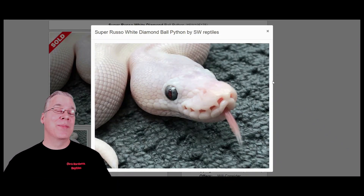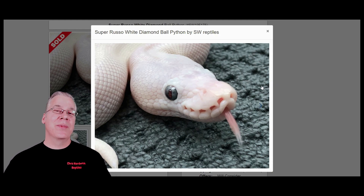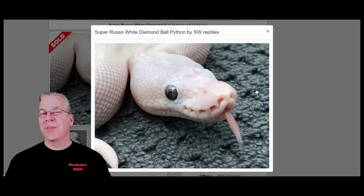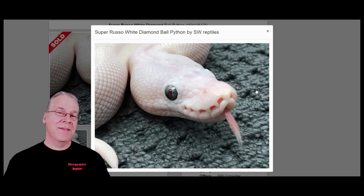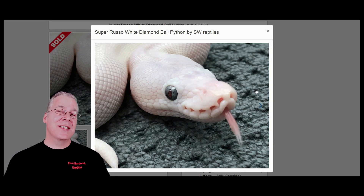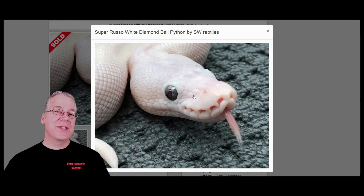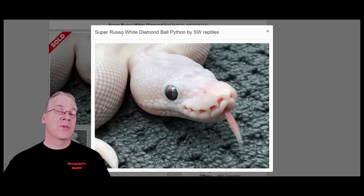Here's a blue eye — you can actually make some really bright blue eyes, especially when working with blue eyed leucistic combinations. There's a whole bunch of genes in the blue eyed leucistic complex: bamboo, russo, mojave, mocha, mystic, phantom. If you have two of those genes in one snake, most of the time you'll end up with really bright blue eyes. The brightest blue eyes I've seen are in the super russo, also known as the white diamond.